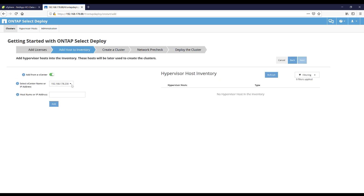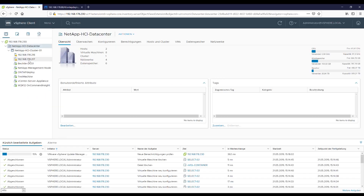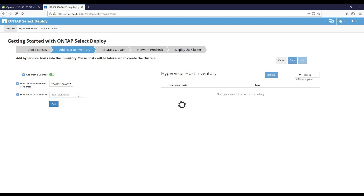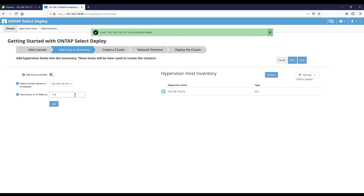I want to deploy on some ESXi hosts from my vCenter. I have to provide the IP address of the first ESXi host. It will take a while — just five to ten seconds. In the meanwhile let's add the second ESXi host IP address. He's now validating the first host, and now the second one. Now we have two hypervisors in our inventory and we go forward.